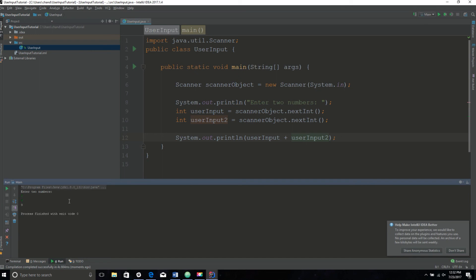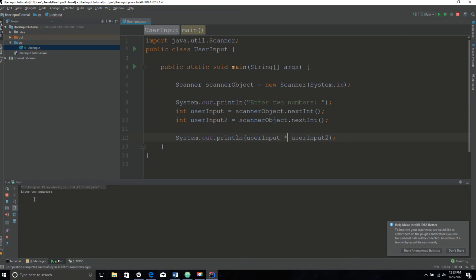Let's try multiplying the numbers because we can do that. So I'm going to change this plus sign into a multiplication sign. Enter two numbers. I will do 10 and 8, and then the answer is 80.